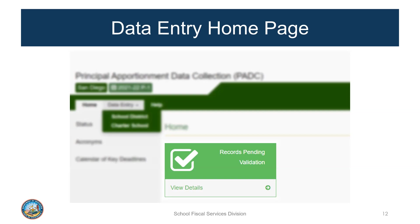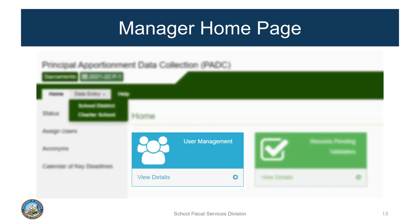This is a sample of the PADC home page for the data entry user assigned to a sample district in San Diego County. The user has access to data entry for the school district and any charter schools under its jurisdiction. Additionally, there is a box for records pending validation because the data entry user can enter, save, and validate data. Next is an example of the PADC home page for a user assigned a manager role for a sample school district in Sacramento County. It has data entry access to school district and charter school data entry screens and a green box with records pending validation, just like the data entry user. In addition, this user has a user management feature shown as the blue box, which lists all the users assigned to the school district and any charter schools under the district's oversight.